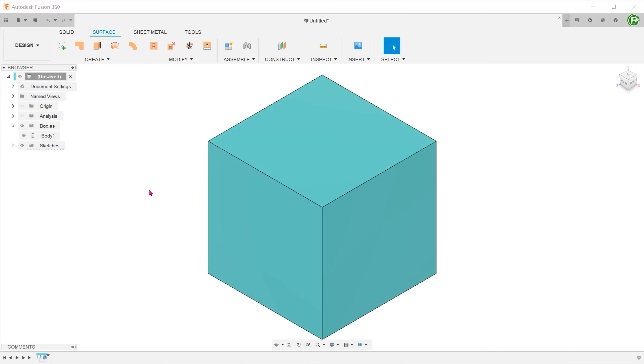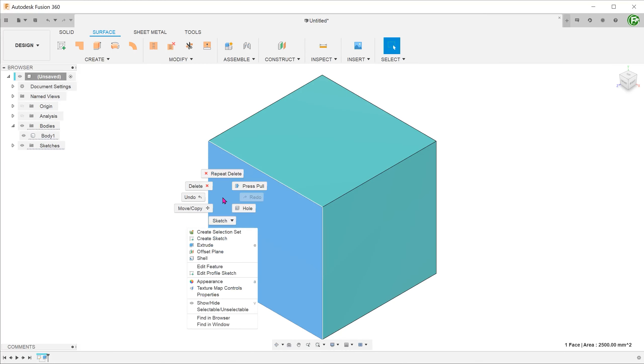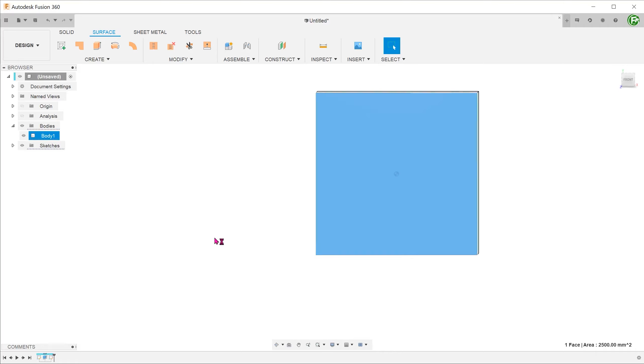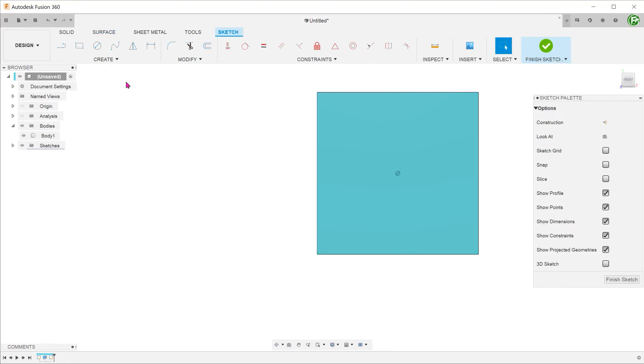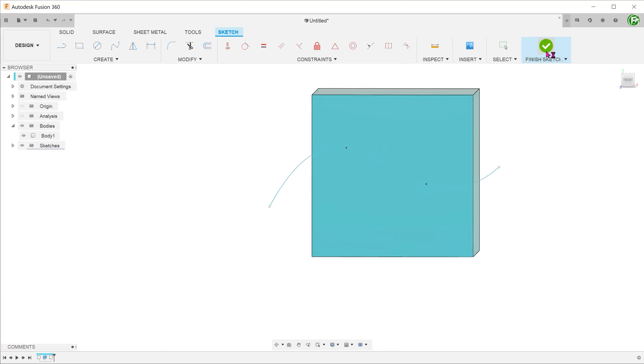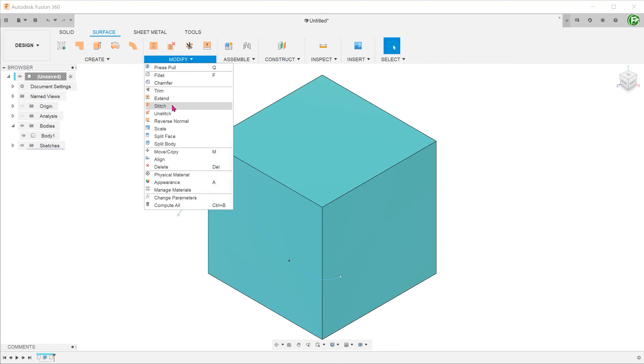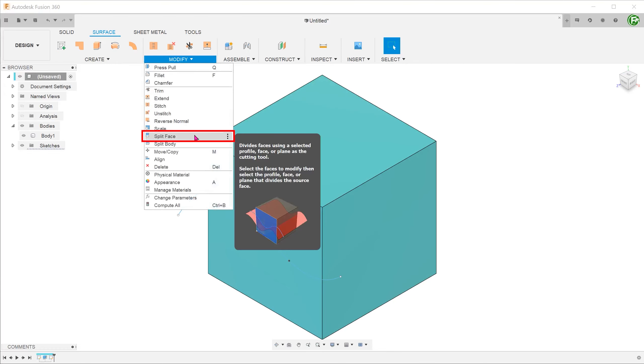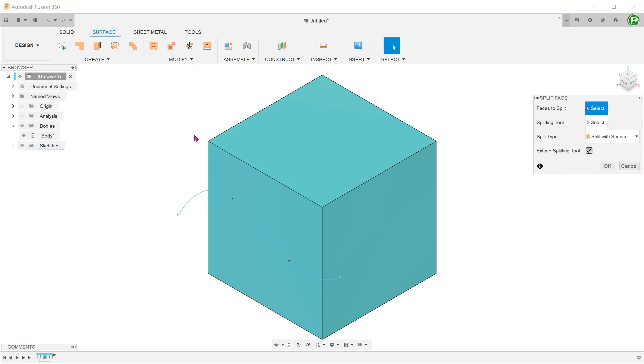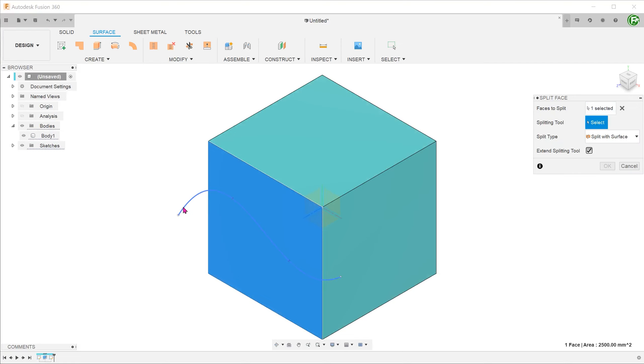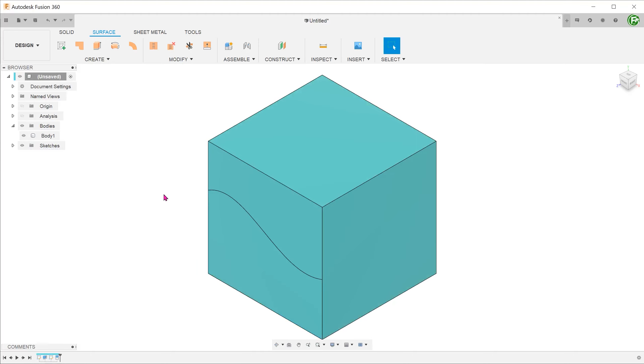We can also define specific regions of faces using split lines and delete them that way.